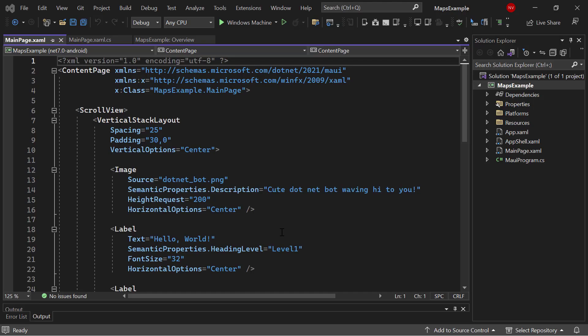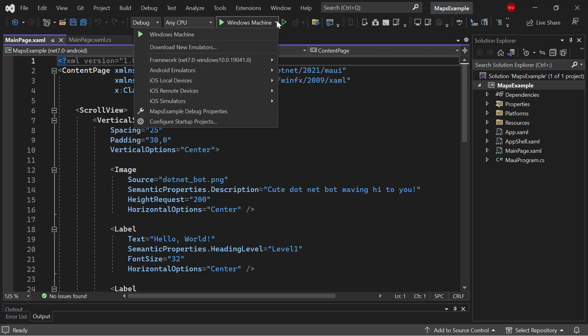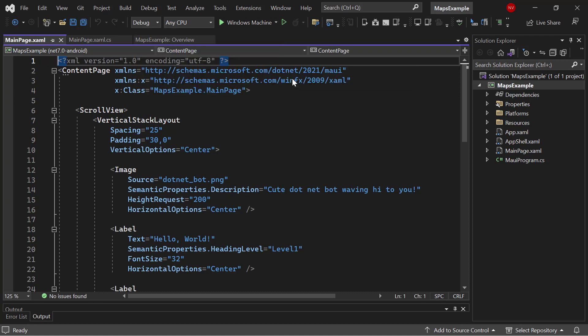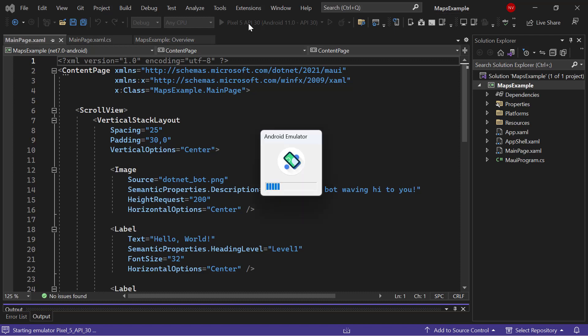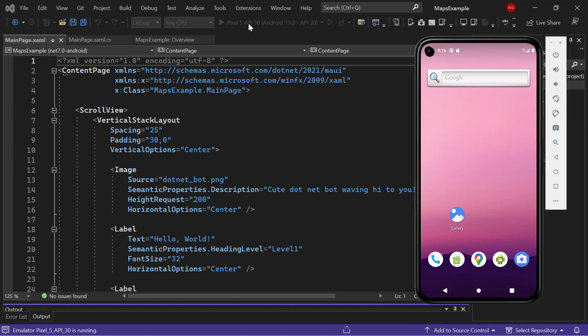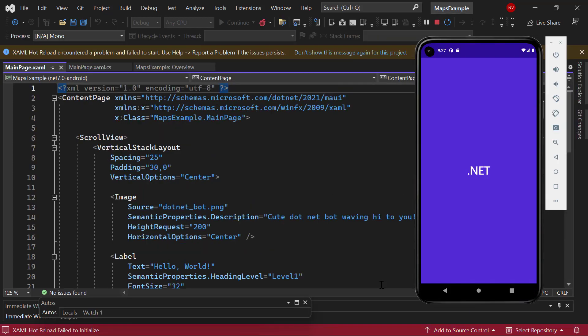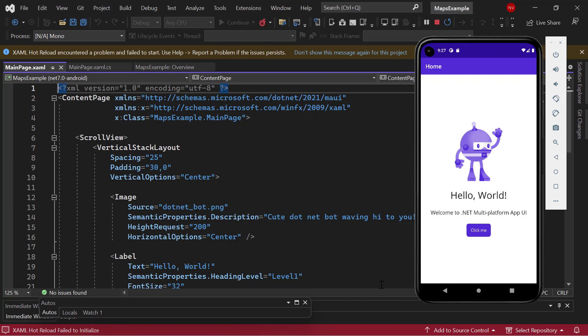From the list of project templates, I choose .NET MAUI app and provide a project name and location. I name my project as Maps example. After that, I continue with the default .NET 7 framework and click Create to complete the project creation. See here, my default application has been created and ready to use. Let's see the default application output. Before running it, choose the Android emulator from this list to see the output in the Pixel 5 emulator.